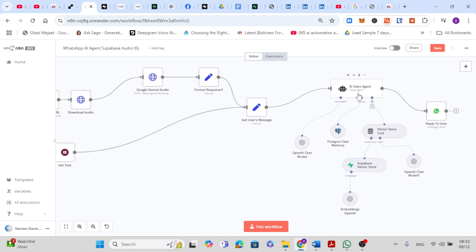Next, the Postgres chat memory node comes into play. This note lets the AI remember the conversation history, including previous messages and context like the client's name or earlier questions. Basically this makes follow-up questions easy to handle without the client needing to repeat themselves, and it keeps the interaction feeling natural.